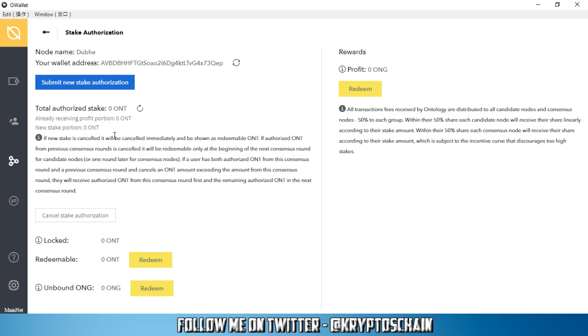So it tells you here: if a new stake is cancelled, it will be cancelled immediately and will be shown as redeemable ONT. If authorized ONT from previous consensus rounds is cancelled, it will be redeemable only at the beginning of the next consensus round. So yes, these consensus rounds last about a month, so you will have to stake for that long.